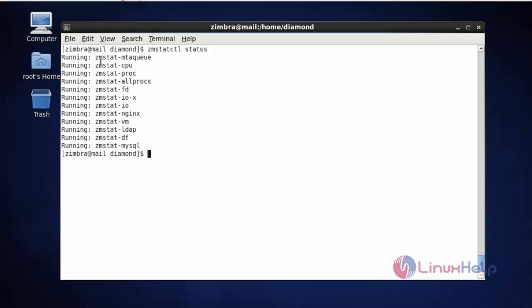If you want to stop any particular ZM service, type zmctl and enter that particular service name followed by the action you need — you can give start, restart, or stop.